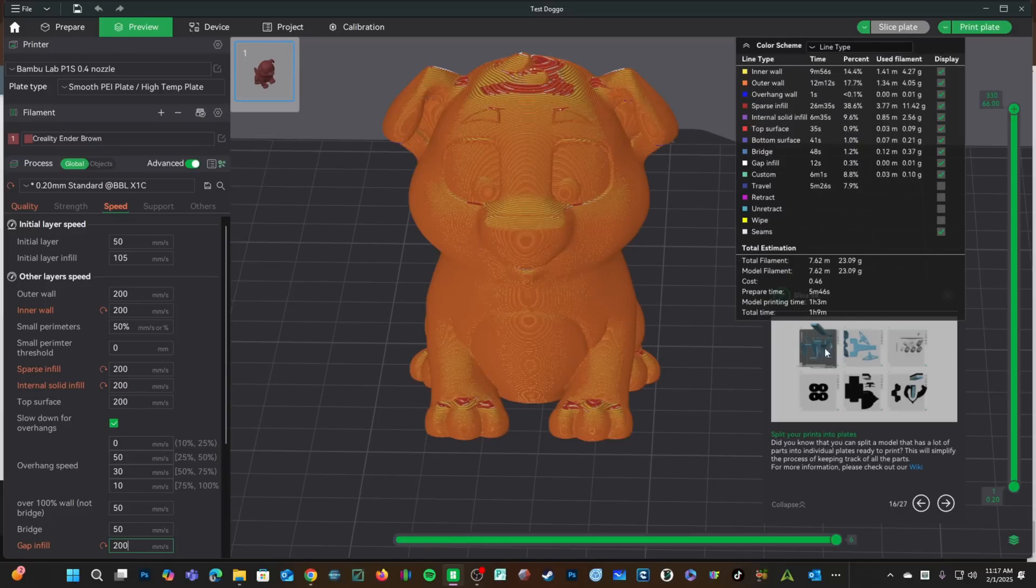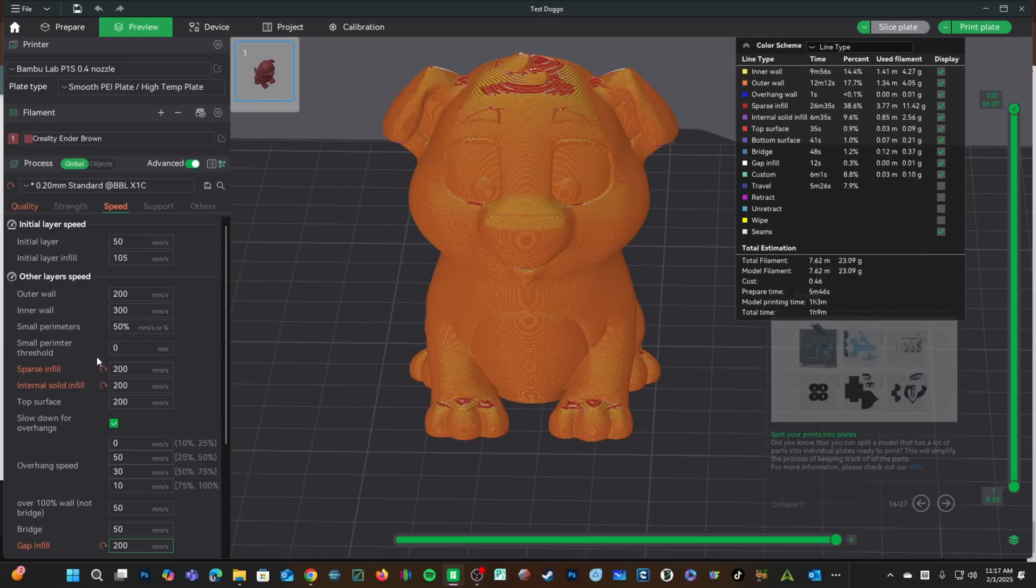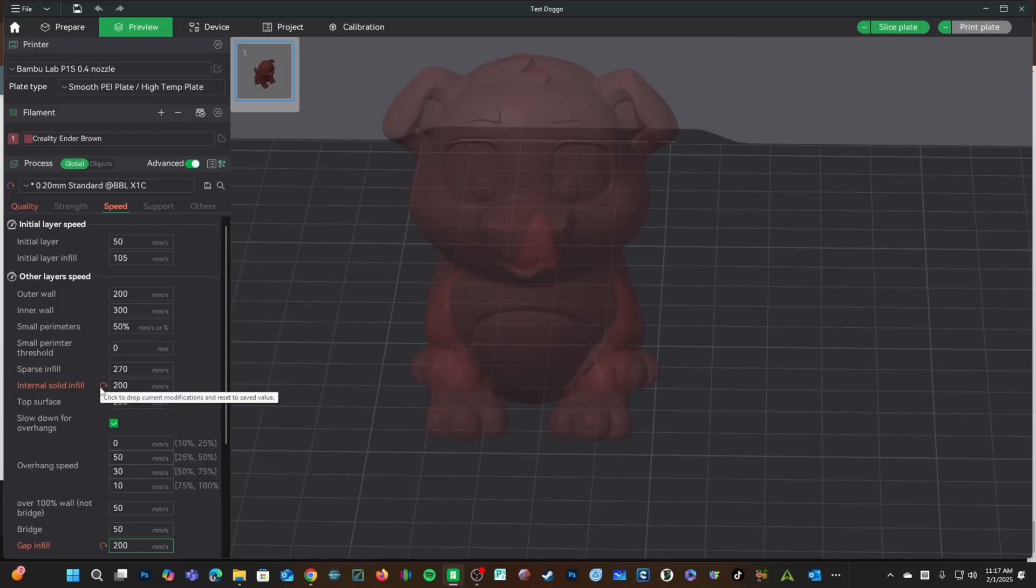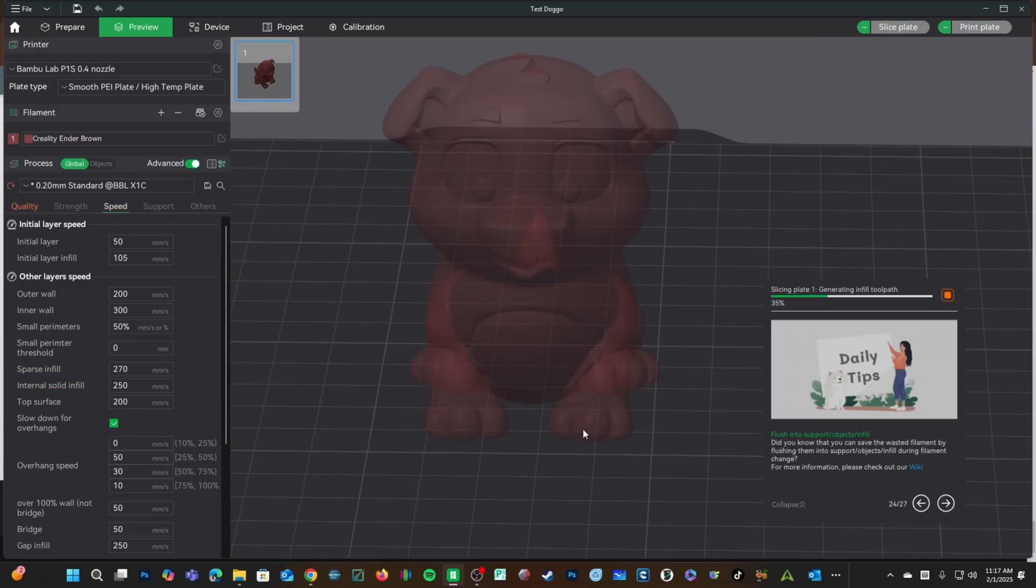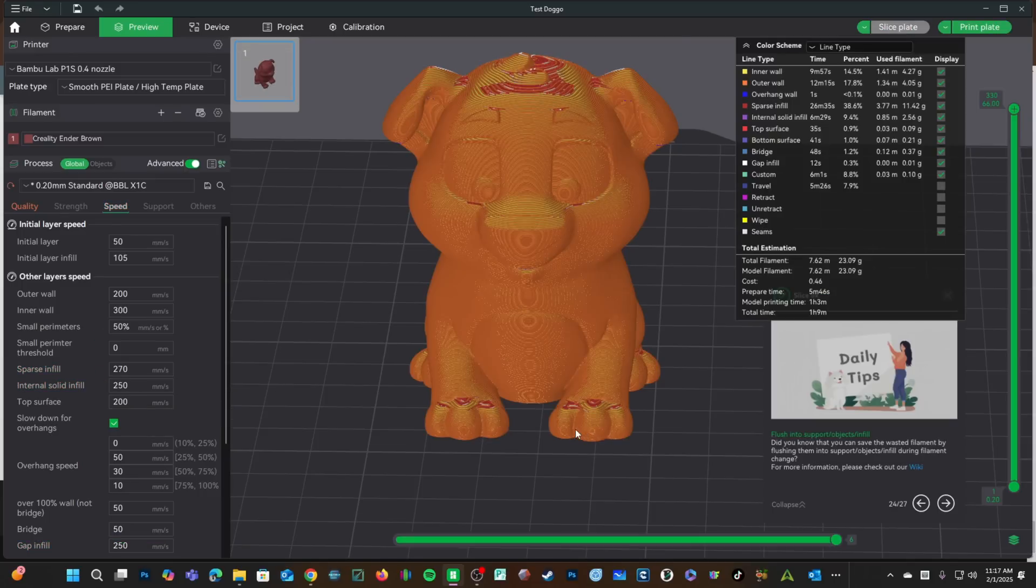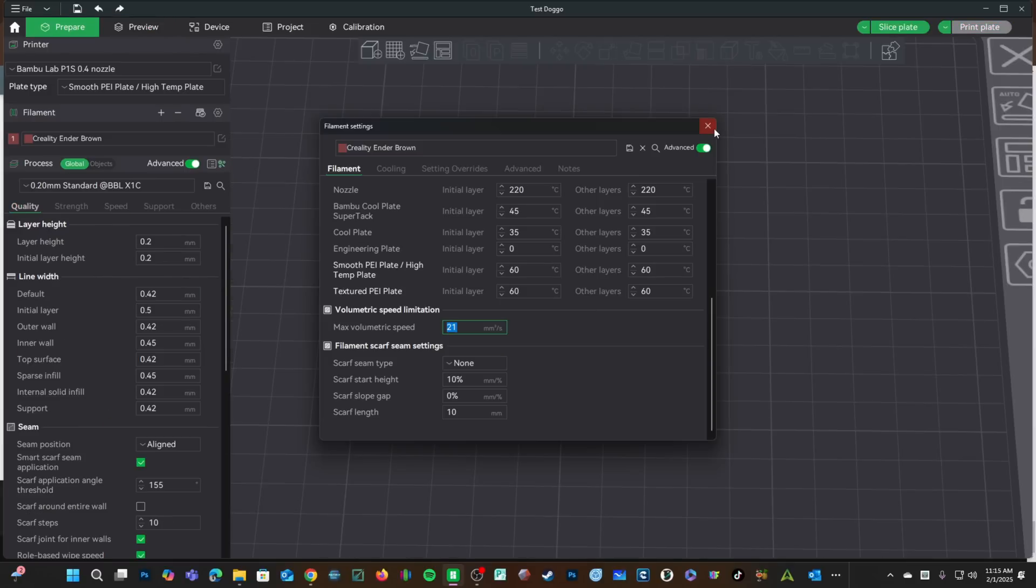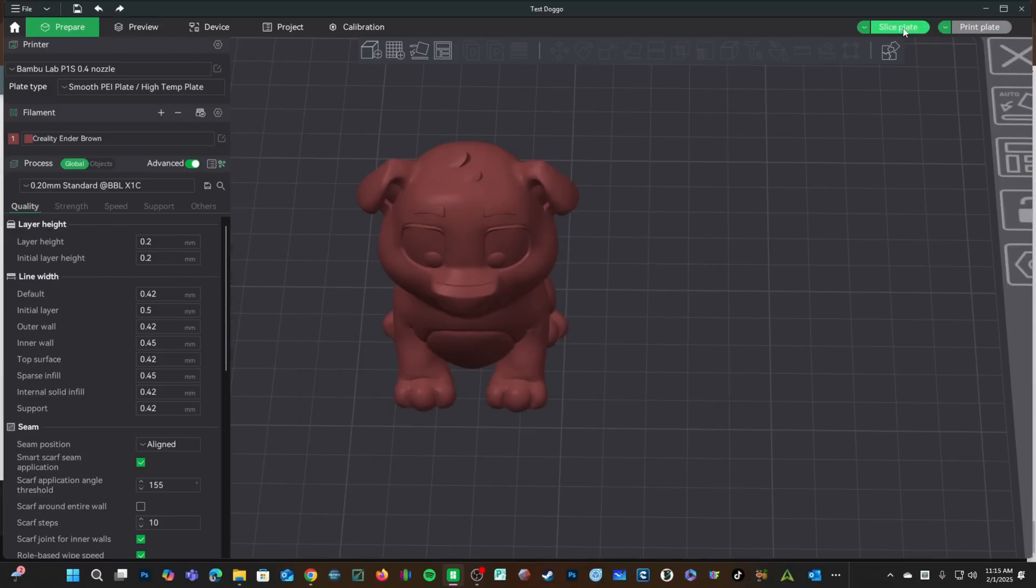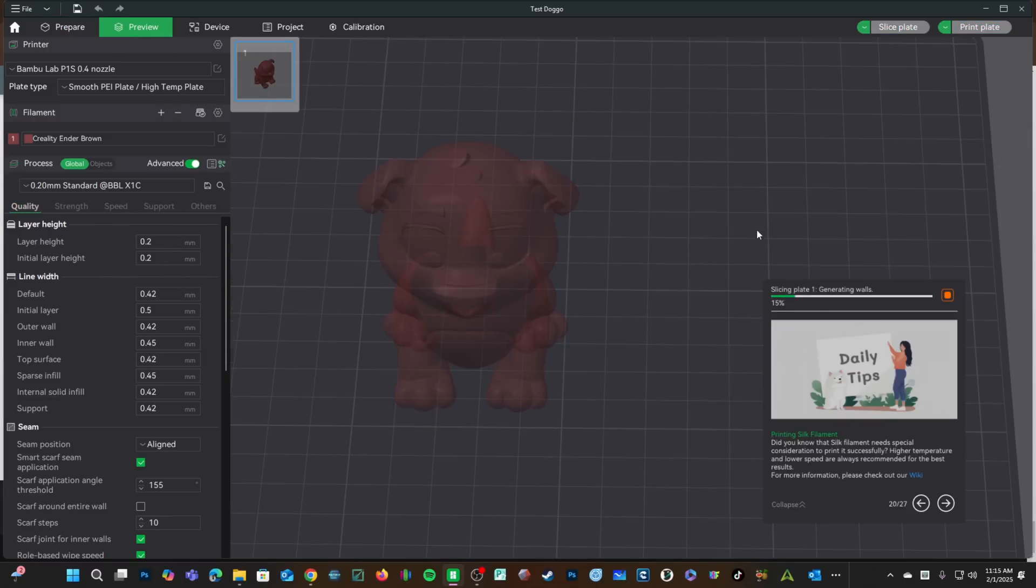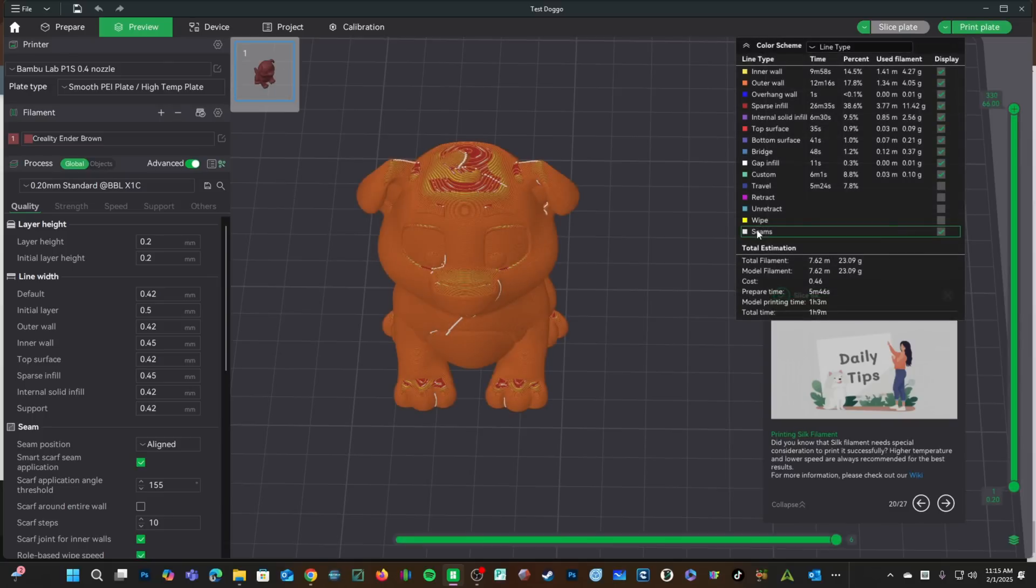You will see our print time is 1 hour, 9 minutes. Don't worry, changing these speeds will not affect your print time all that much. As you can see, it's still showing 1 hour, 9 minutes with the original speeds. Let's go ahead and slice it at 21. You will see a doggo print time of 1 hour, 9 minutes.